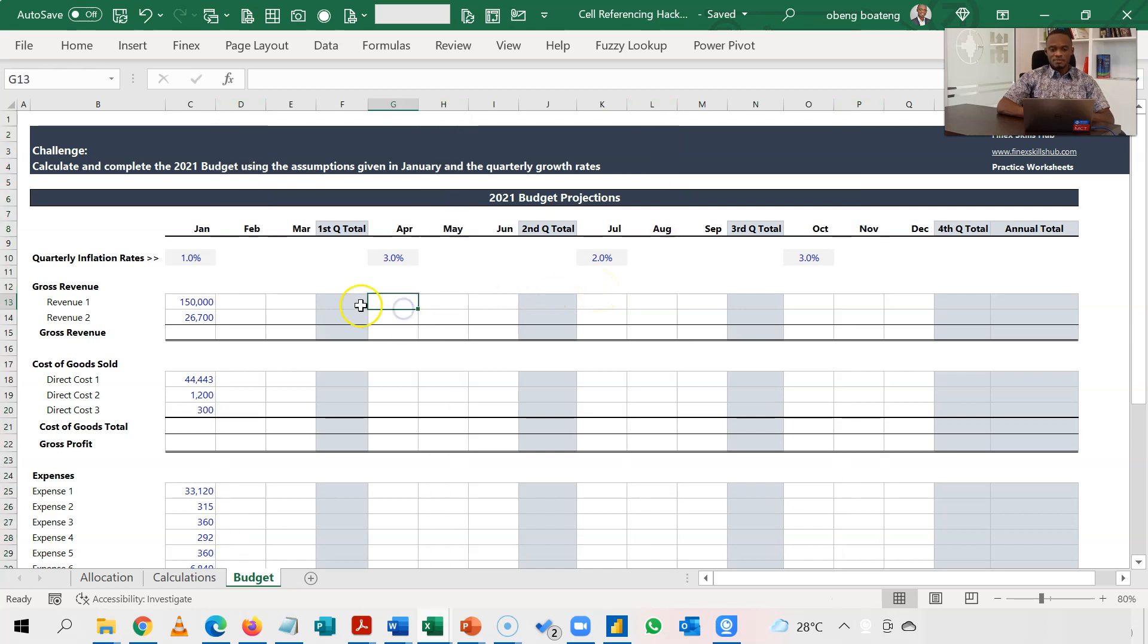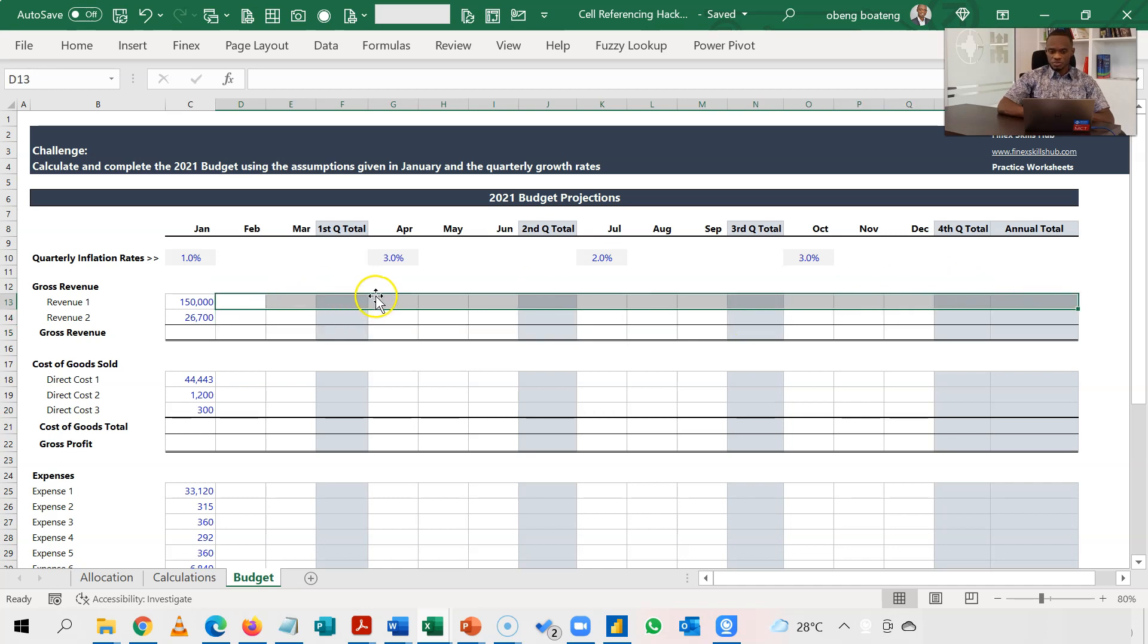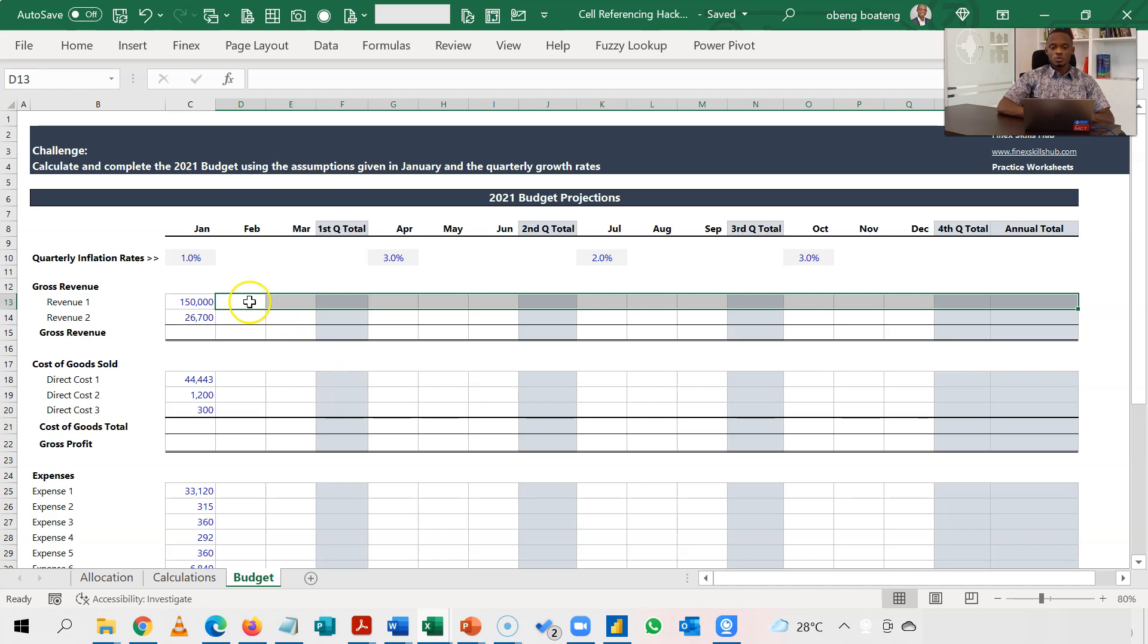So the idea is, if I'm able to determine the pattern for the first row and I calculate for the first row, I'm able to now copy down for all the rest of the cells. So that's the trick we are going to use.